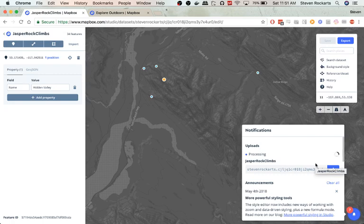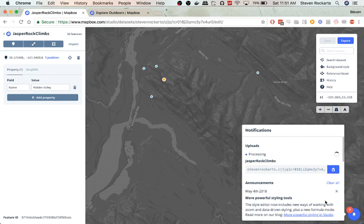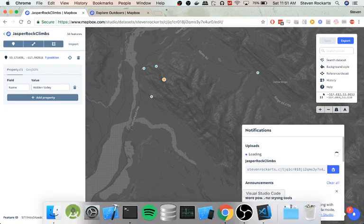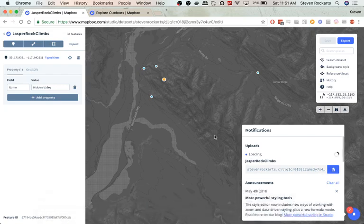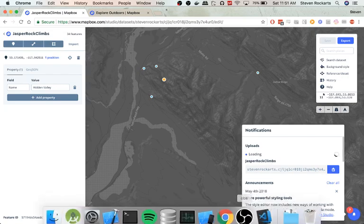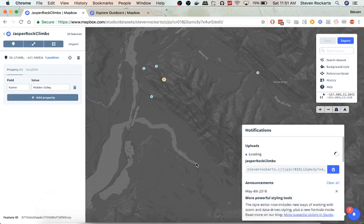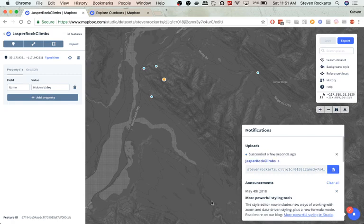So one thing to point out is this is just the data for the map. It's not our actual map yet. We create a map style which uses our underlying dataset. All right, so it's exported.